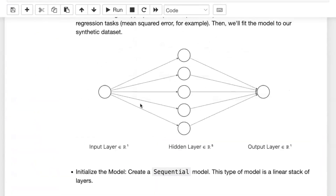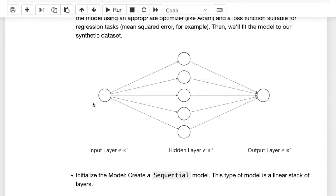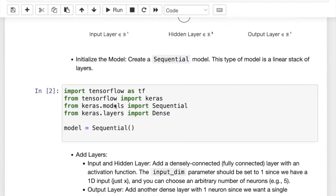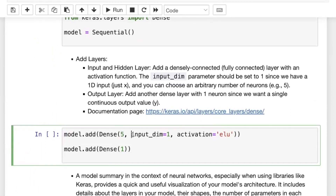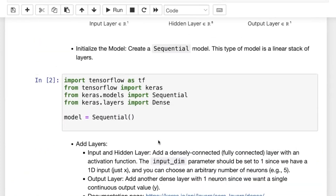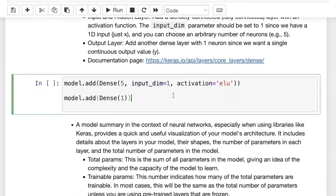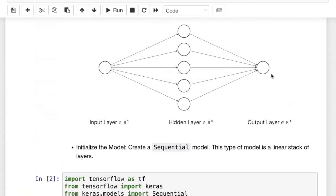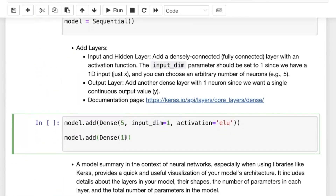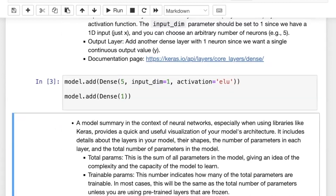We add five neurons to the hidden layer. Something important: for the first layer you don't need to explicitly add an input layer — you can just mention the input dimension as one using input_dim. This tells Keras we want five neurons and the previous layer has one input. The activation function we're using is ELU, which we'll discuss shortly. After this, we add the output layer with model.add(Dense(1)), and Keras already knows there are five neurons in the previous layer so input_dim is not needed.